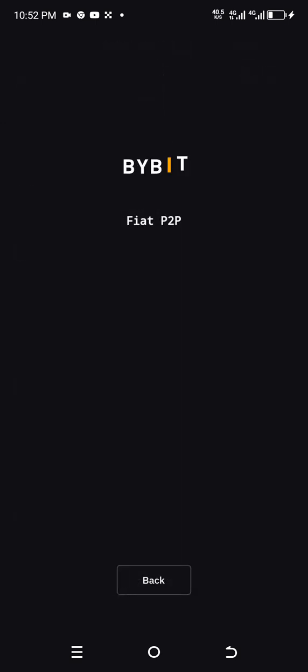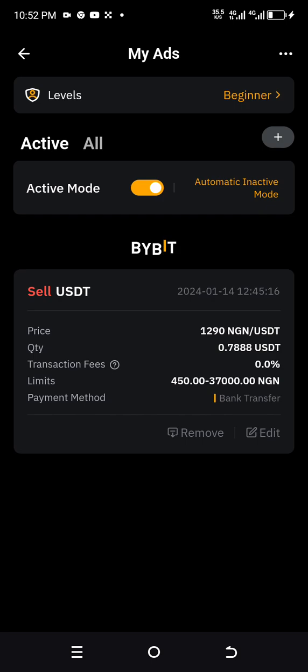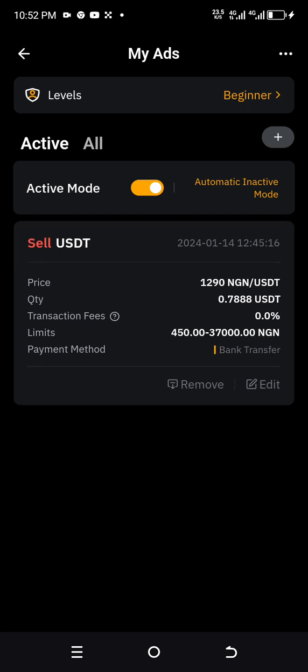If you go to My Ads, you'll see an ad that I have already created. I've created an ad that has a limit of 450 to 7,000 USDT. Because of the low limit that I have here, I increased my price to 1,290 and I am selling.